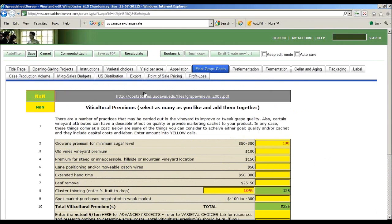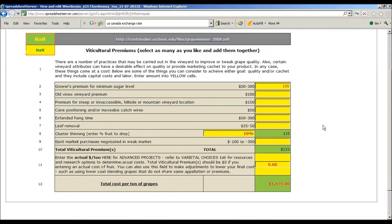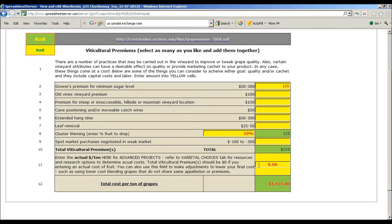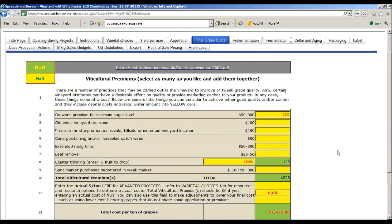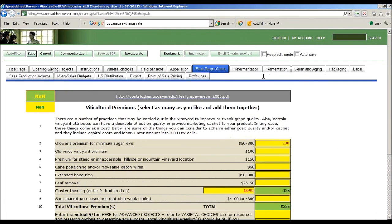I'm going to then go to my final grape cost, pick a few things like a grower's premium because I want them to target some sugars, and maybe I'll do a little bit of cluster thinning and ask them to drop 10% of the fruit. And you will actually come up with a reasonable price that you might pay for a ton of that fruit. Later I'll introduce, but you can actually just put in a price per ton. That's for your final project.